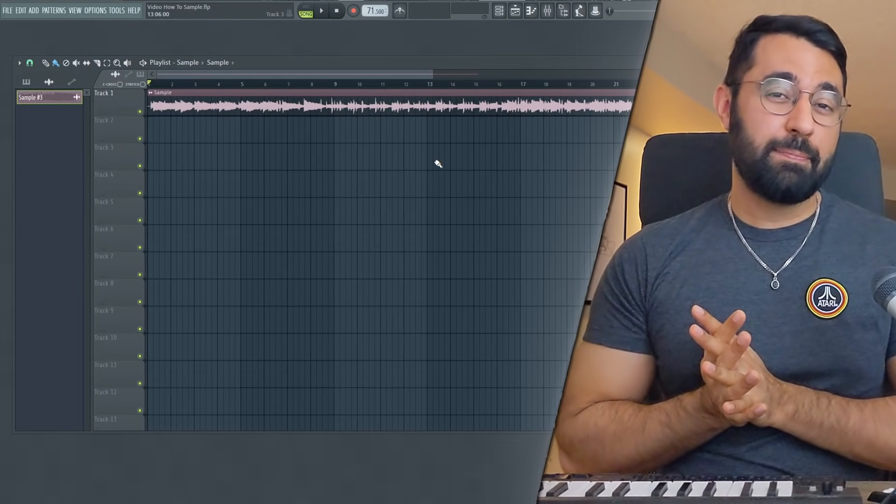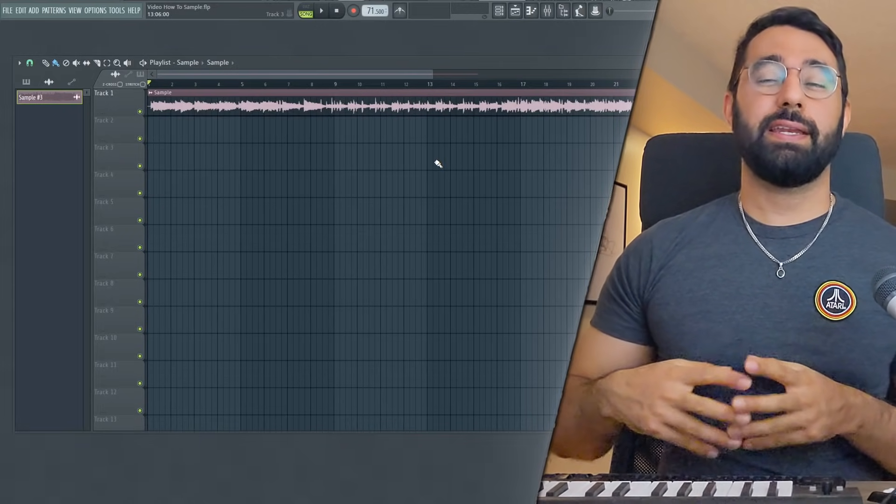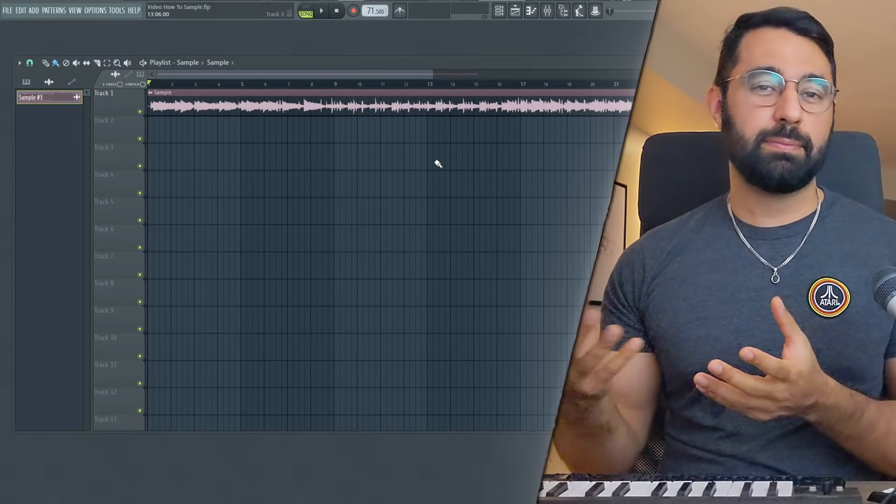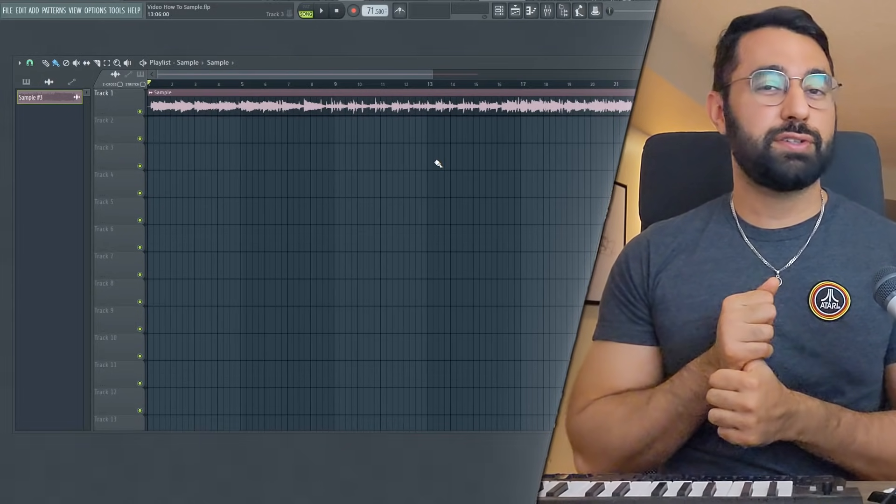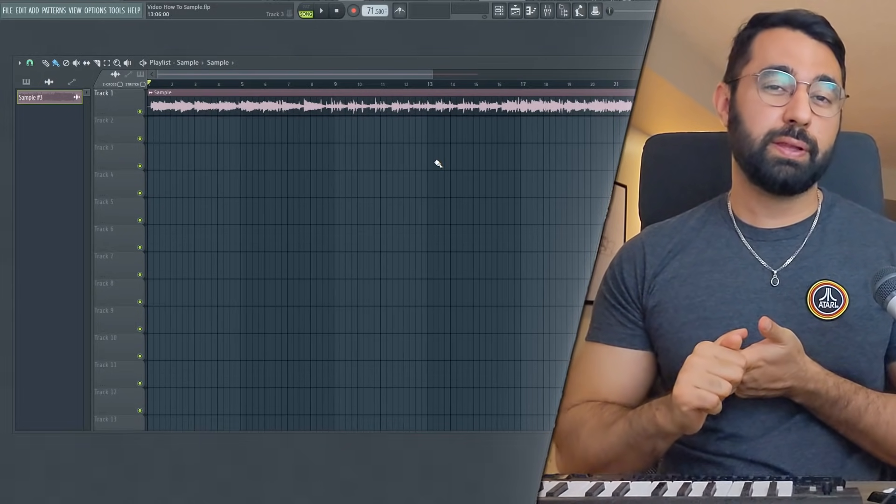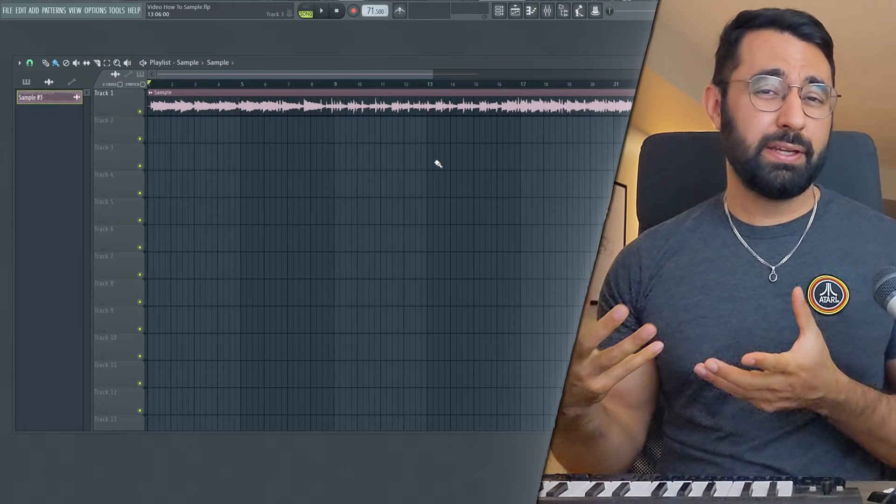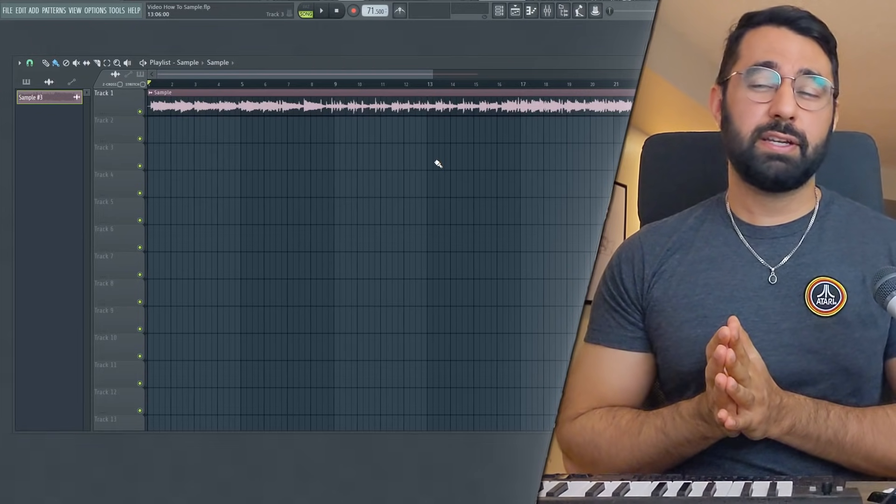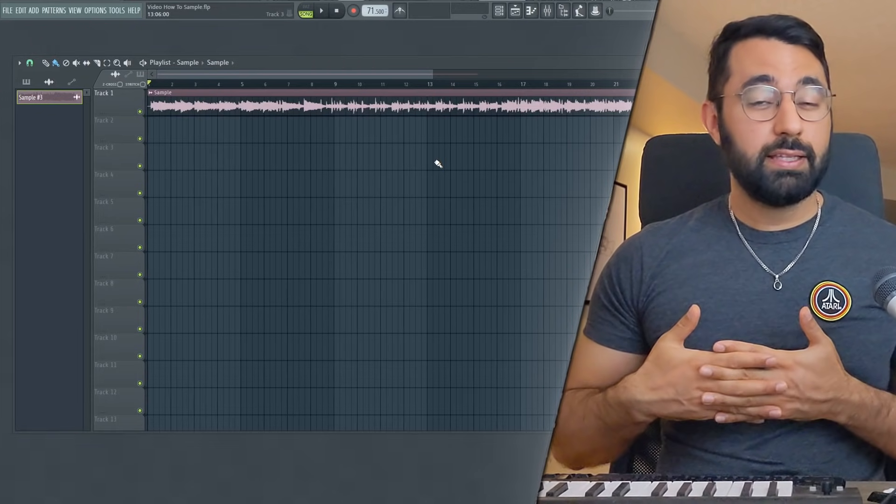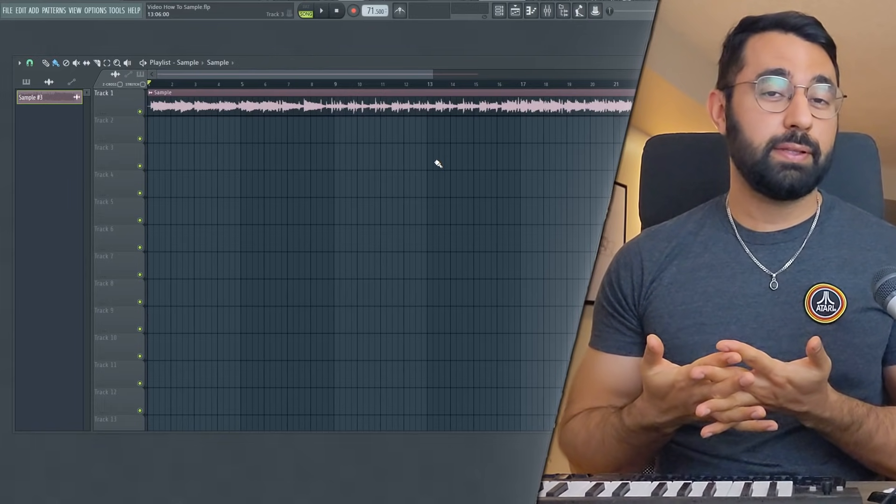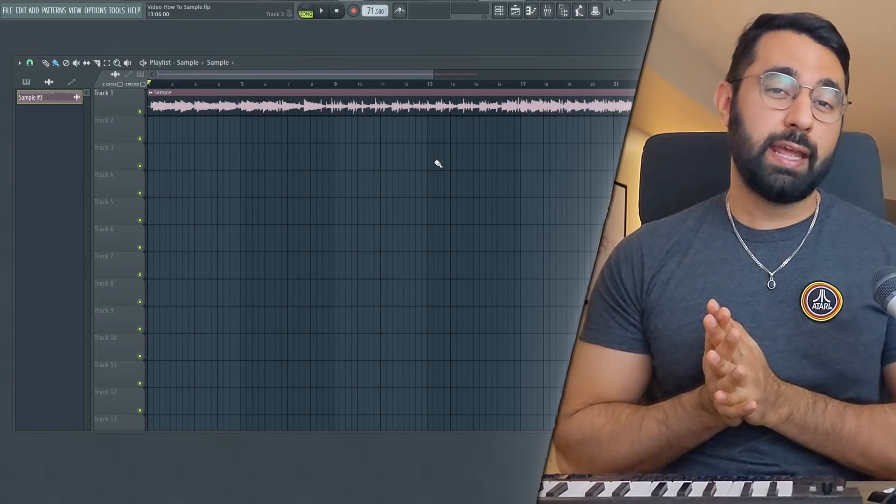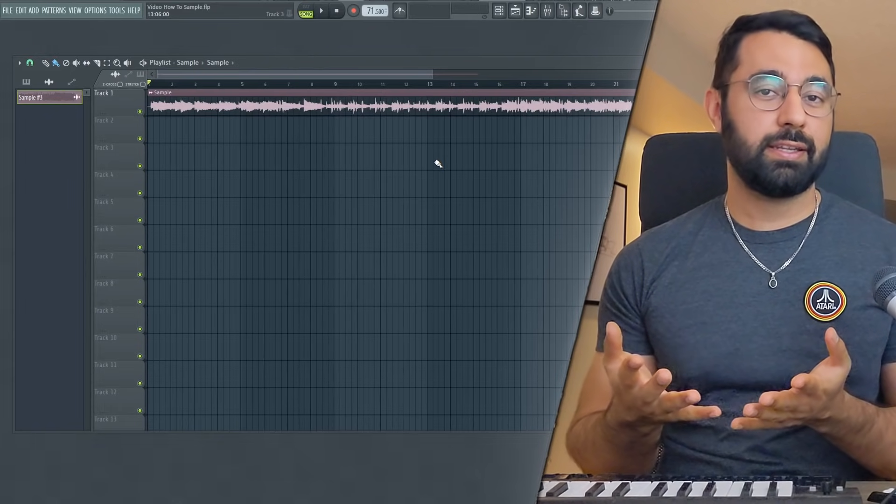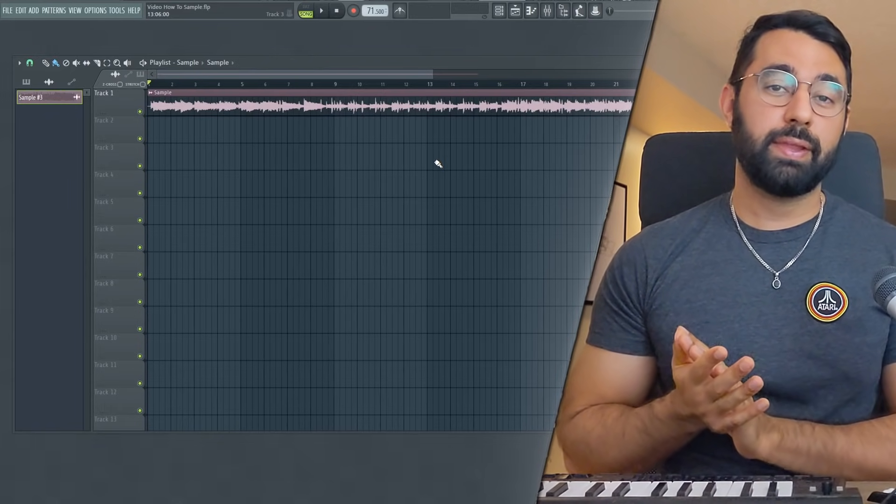For me, in my opinion, choosing a part of the sample that isn't as cluttered, that doesn't have as much going on with the drums and vocals playing all over the place, it's just going to make your job a little bit easier when you choose to sample. But nonetheless, the choice is ultimately yours. Find a part of the sample that sounds interesting to you and start from there.